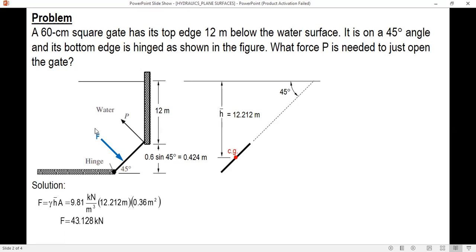After solving for F, the next step is to determine the distance from the center of pressure to the hinge, because to solve for P we are going to sum up moments about the hinge. For P, the perpendicular distance is 0.6 meters.